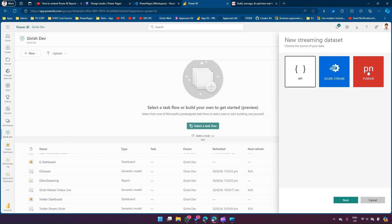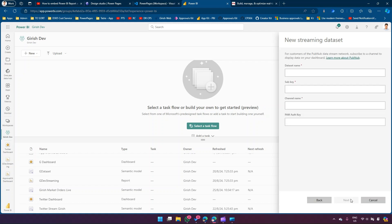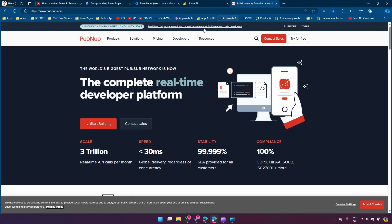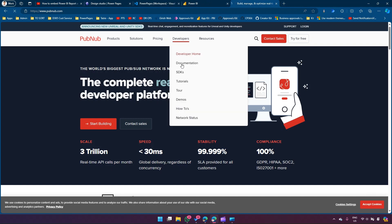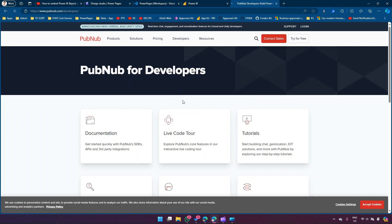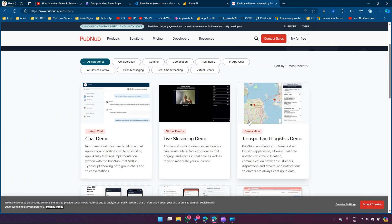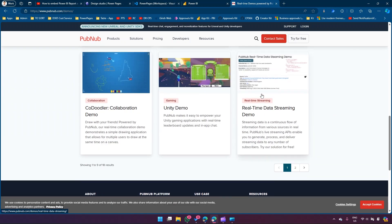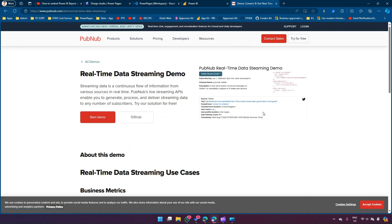Out of the three options I'm going to pick PubNub. I'll select PubNub and click Next. Now it is asking me for a dataset name, subscribe key, and channel name. Navigate to pubnub.com, go to Developers, go to Demos, and you'll see a whole bunch of items. Click on the real-time streaming demo.